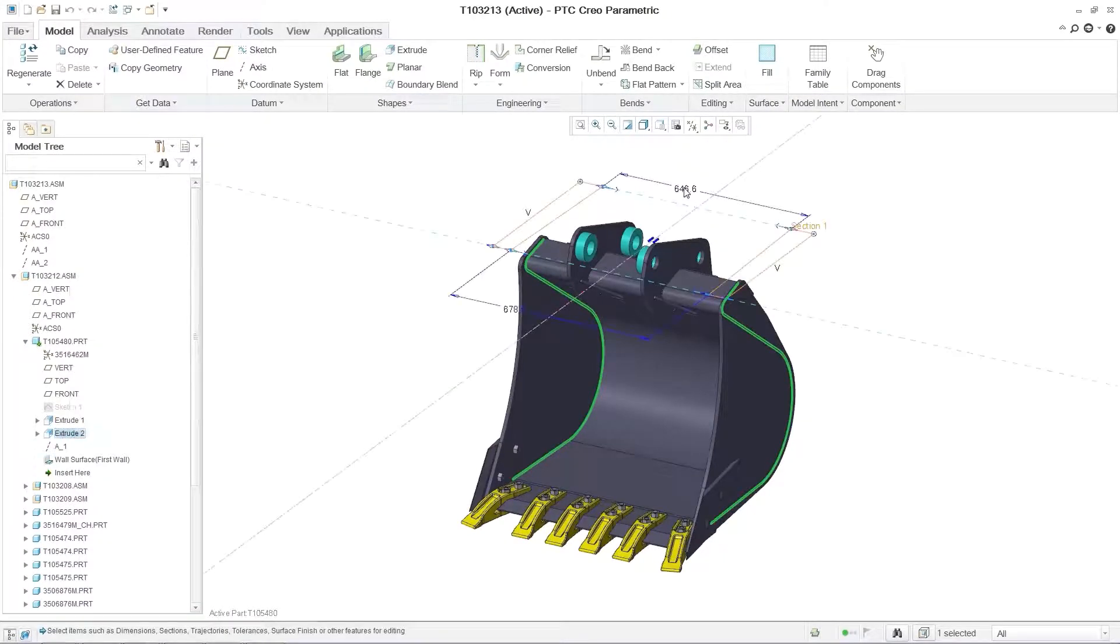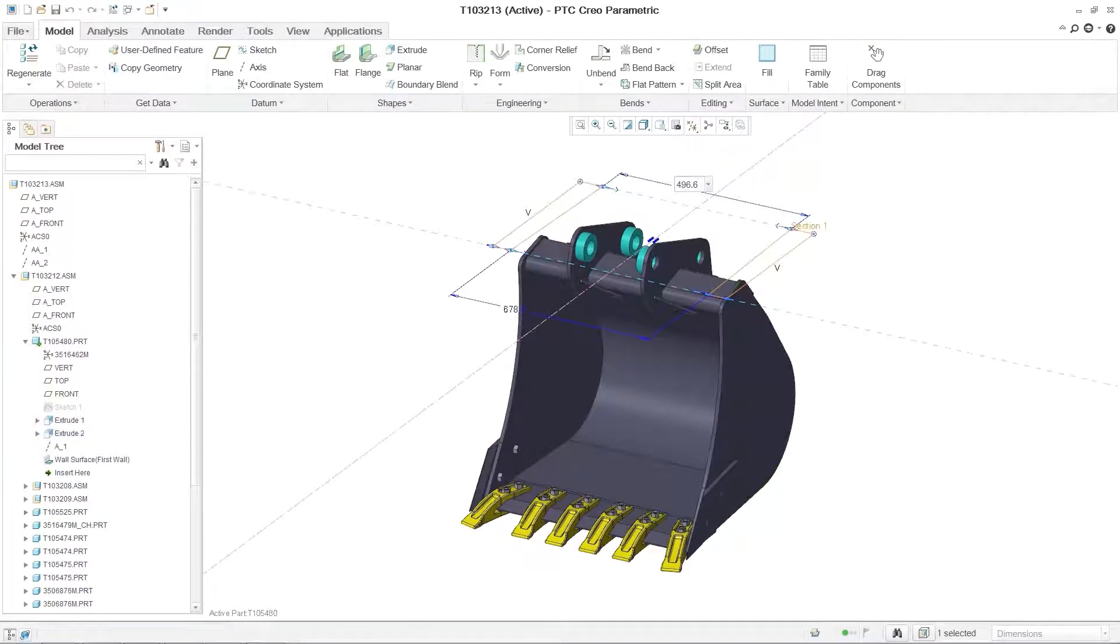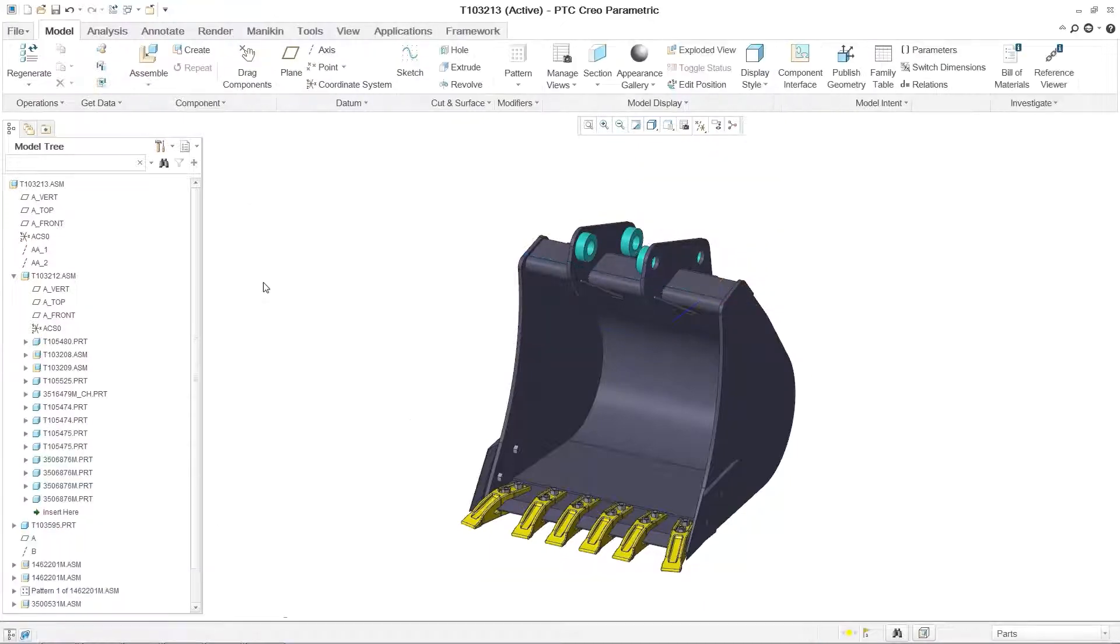In this case, the overall bucket width is reduced and two teeth are removed from the edge of the bucket to maintain design intent.